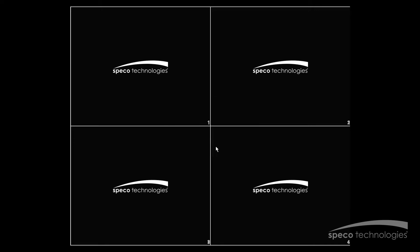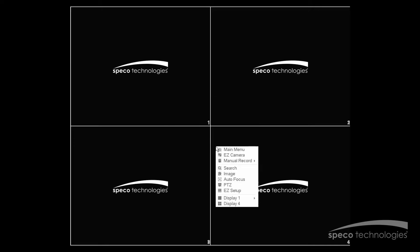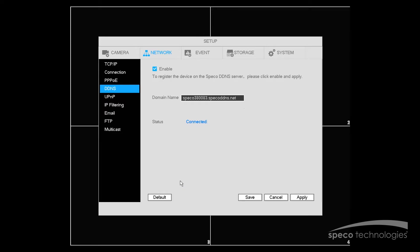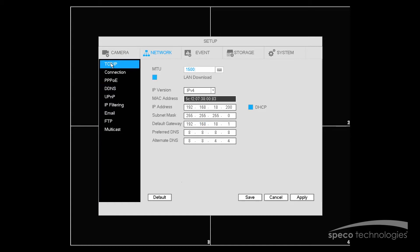Now for manual network setup, you're going to right click with your mouse, go to Main Menu. Now we'll go to Network. And we'll select TCP/IP.